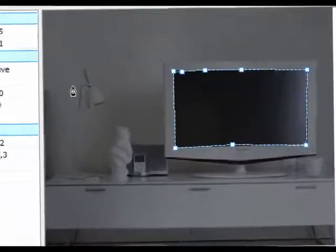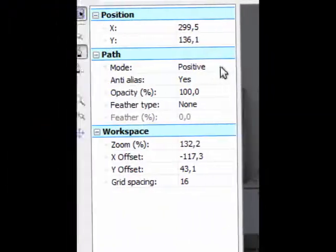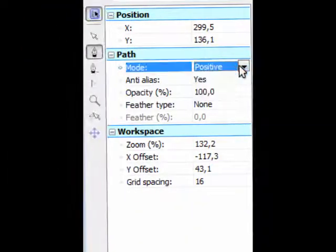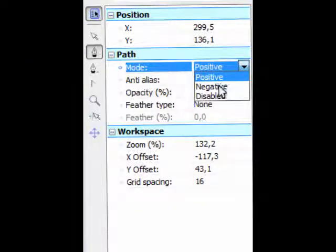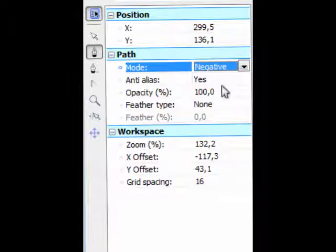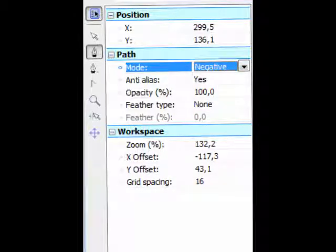But yeah, you can see that right now you can only see the screen which we don't want. We want to cut out the screen, so change the mode to negative. And then you can see this. You can feather it if you want to, but it looks best if you don't feather it.